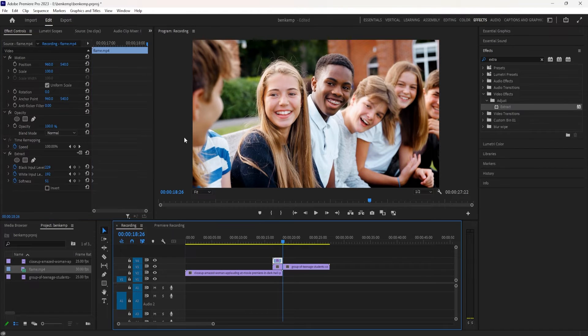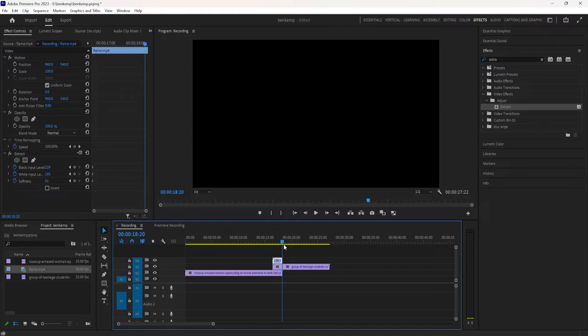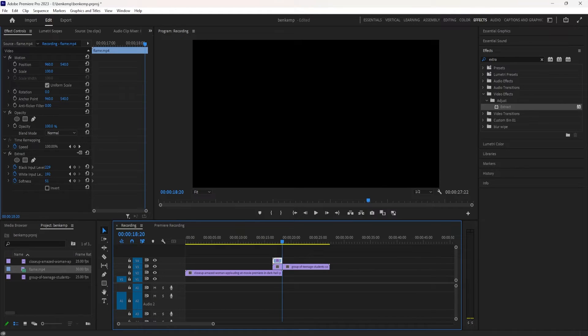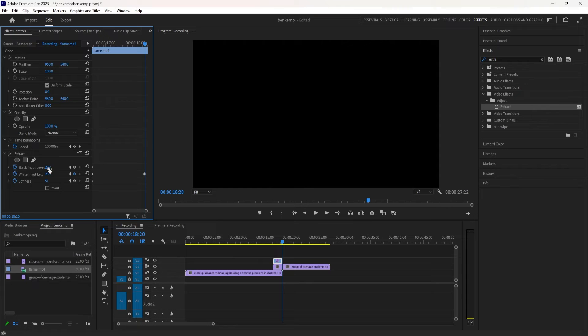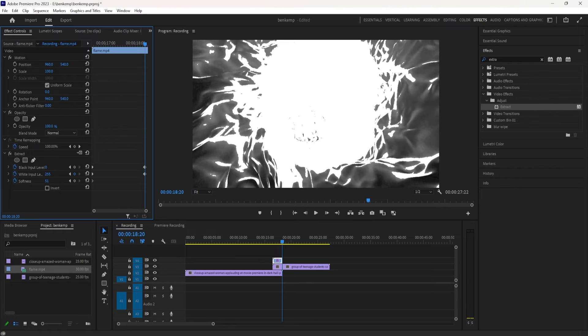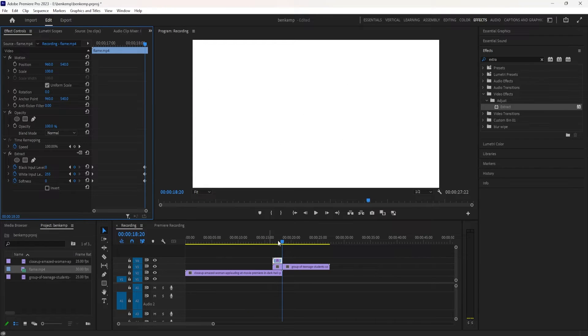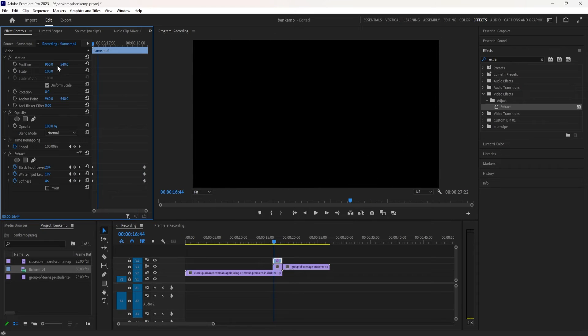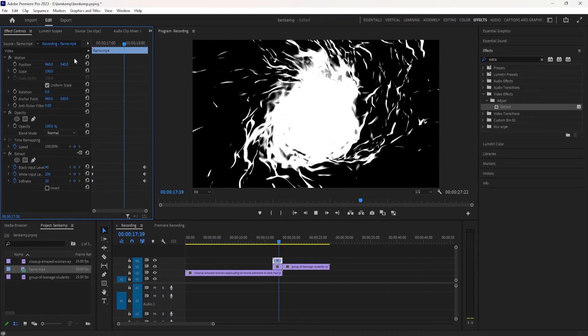And then as you go on by the end of your clip, you want it to be fully consumed by white. So I'm going to lower the black input level, increase the white input level, and also maybe lower the softness until it's white. So now we gradually go from this to this.